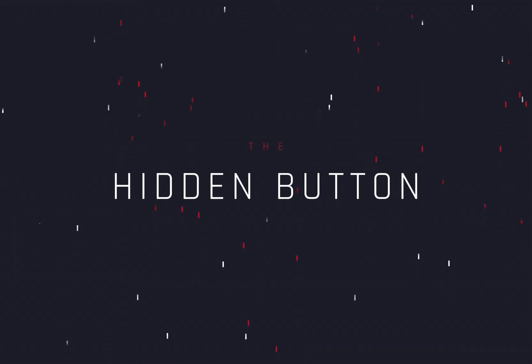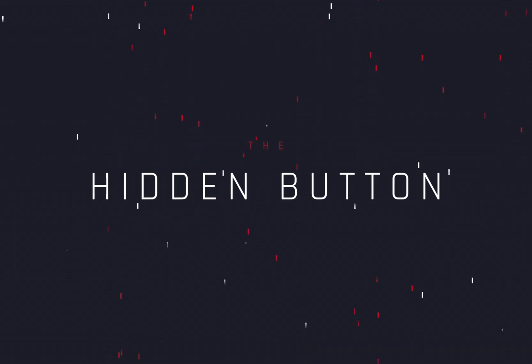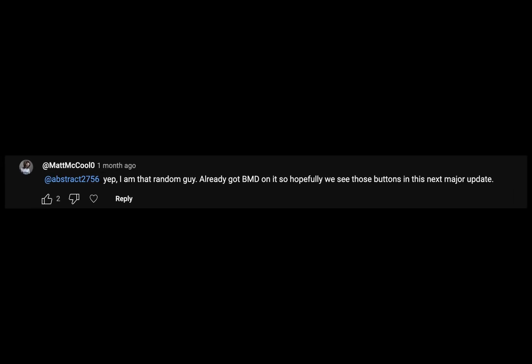The hidden button. Today's video is sponsored by The Random Matt Guy.